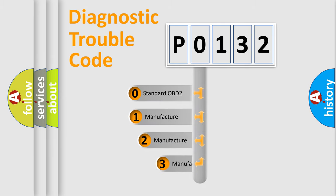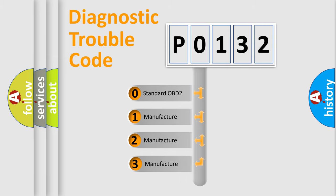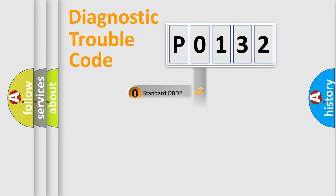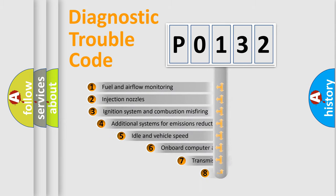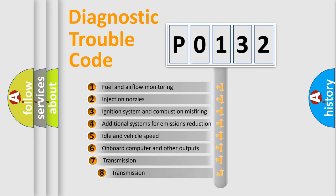If the second character is expressed as zero, it is a standardized error. In the case of numbers 1, 2, 3, it is a manufacturer-specific expression of the car-specific error.